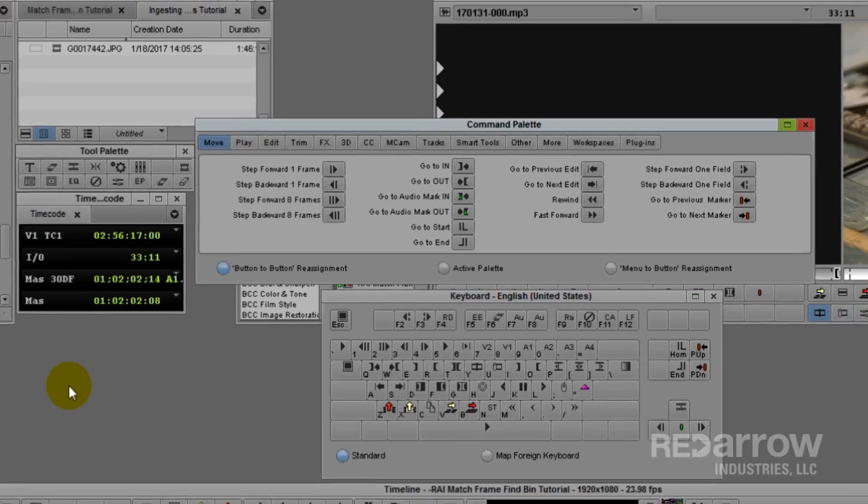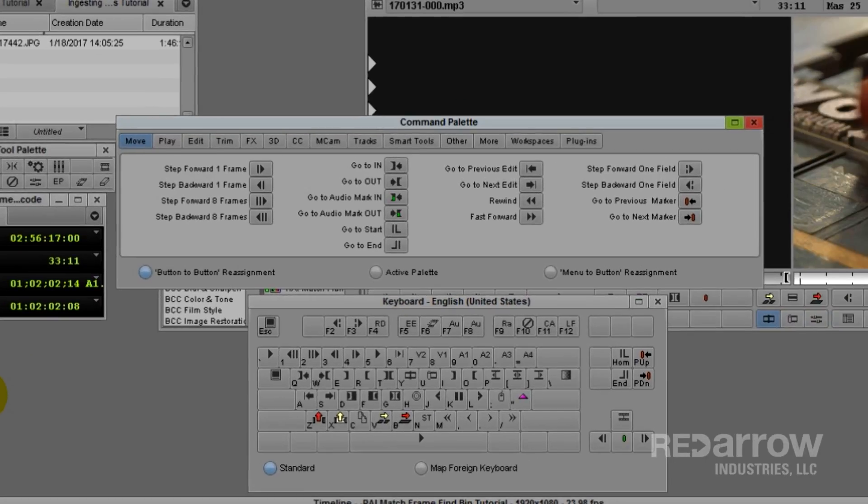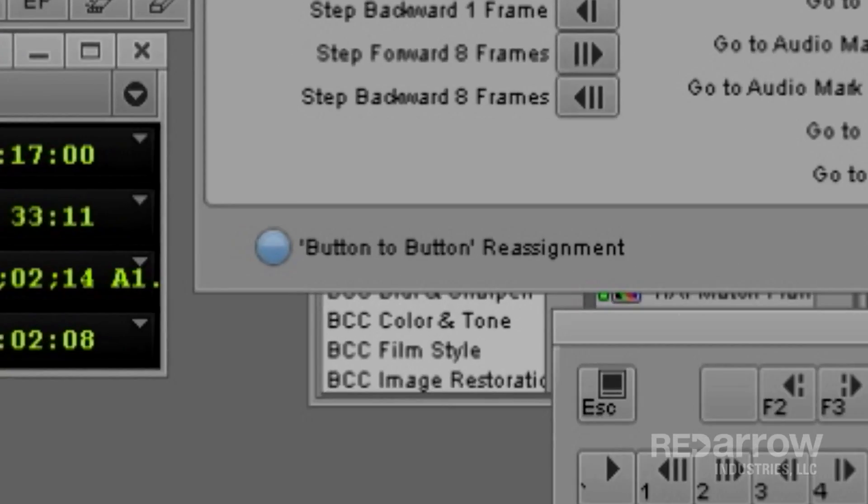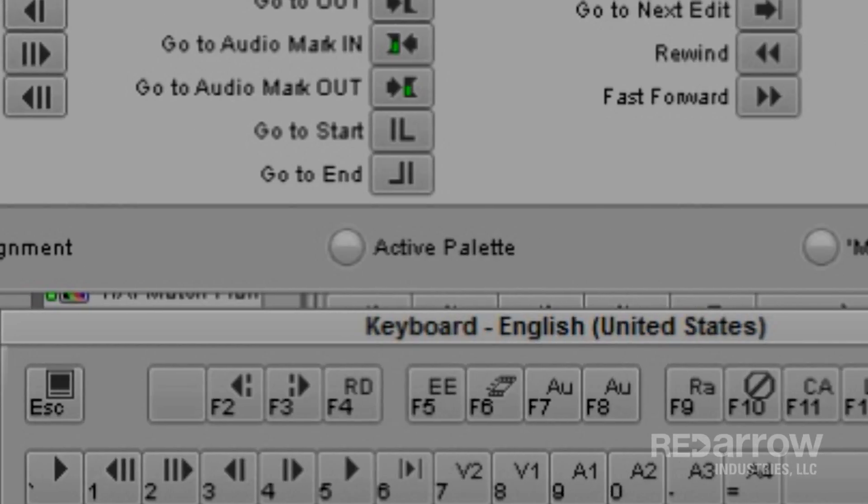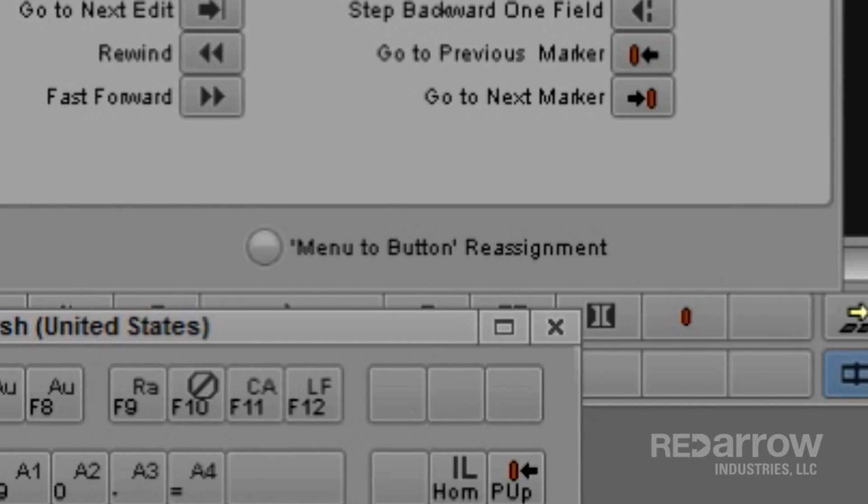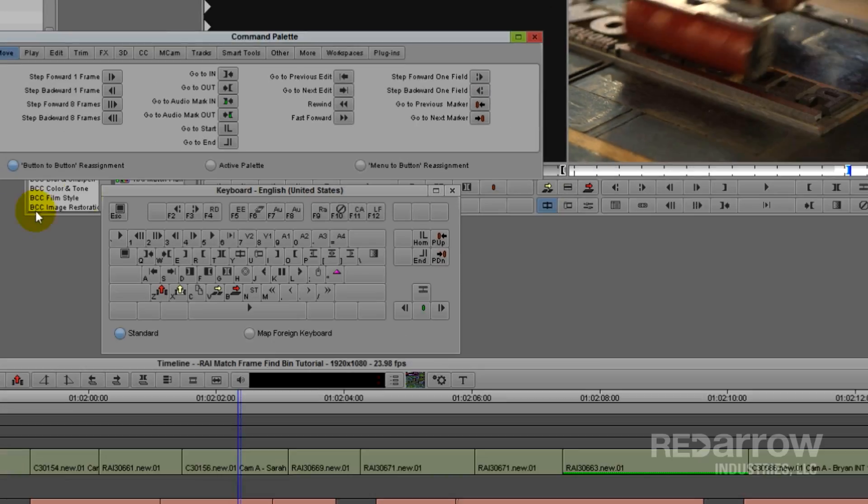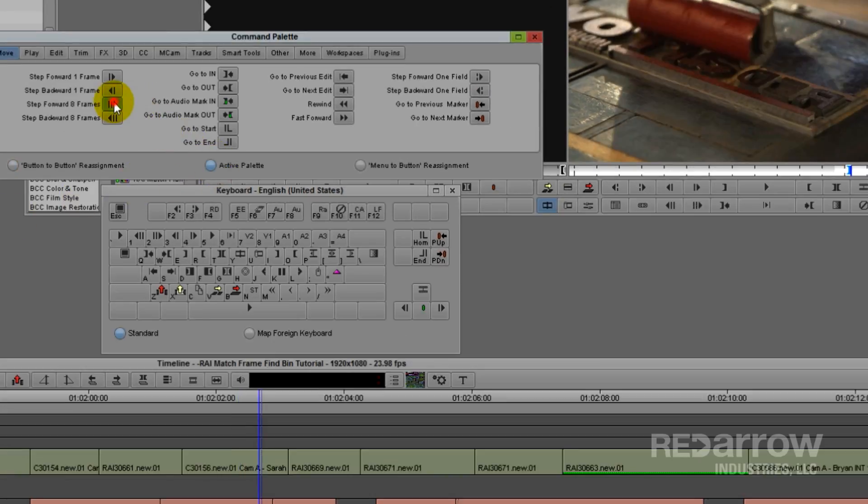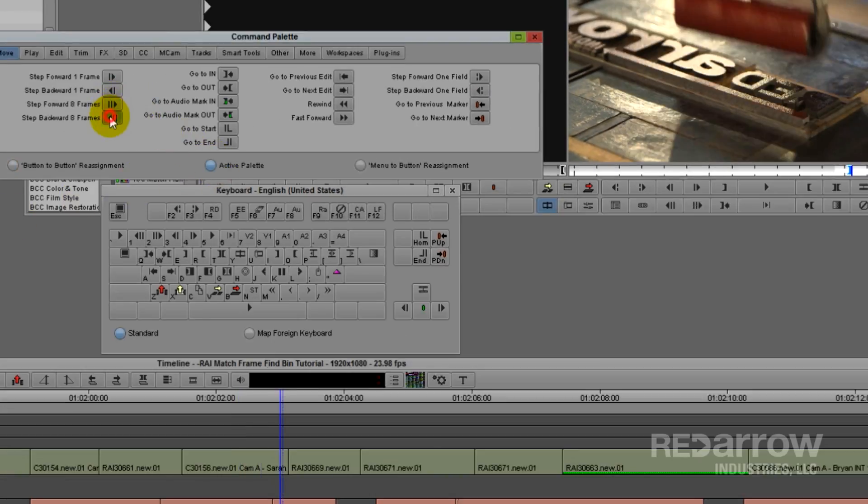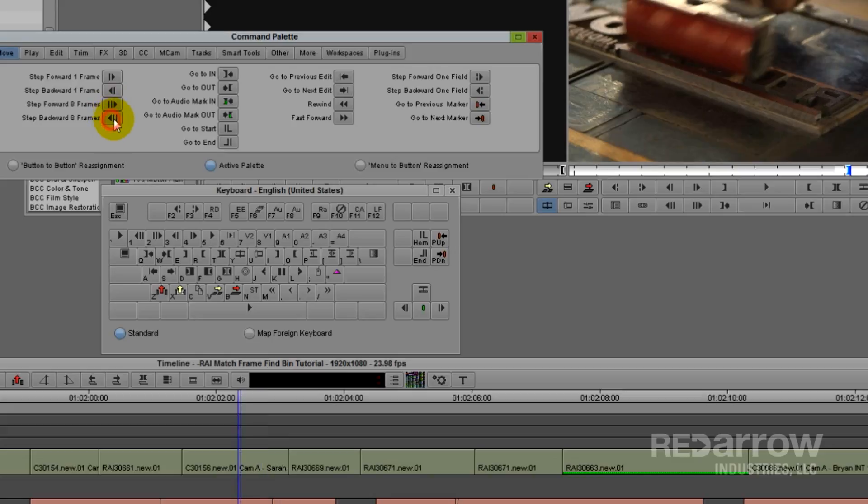You'll notice at the bottom of the Command Palette are three options: Button-to-Button Reassignment, Active Palette, and Menu-to-Button Reassignment. Active Palette means whatever command you click on your Command Palette is going to activate on your timeline.